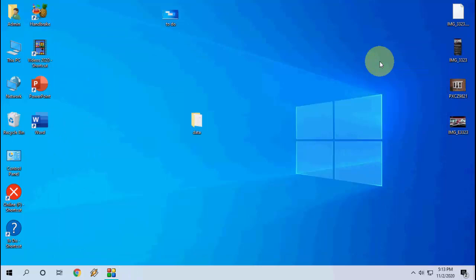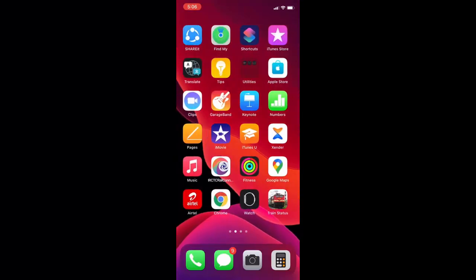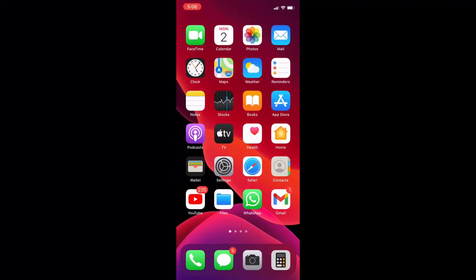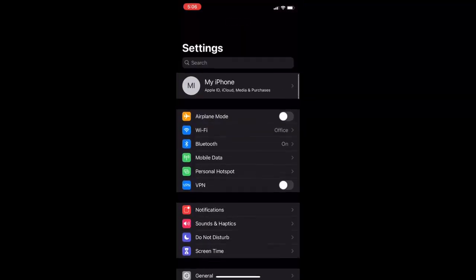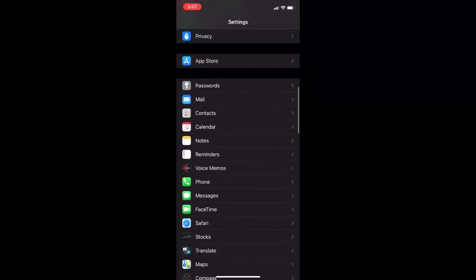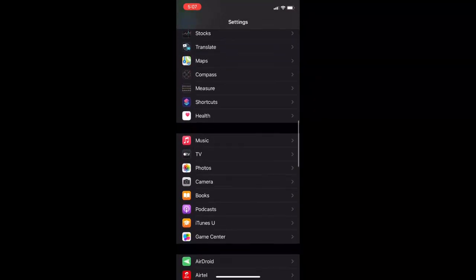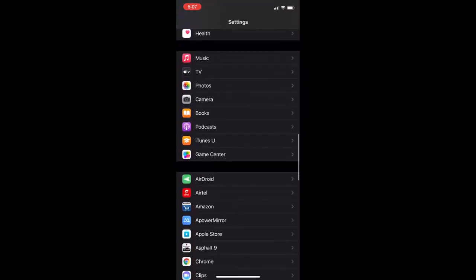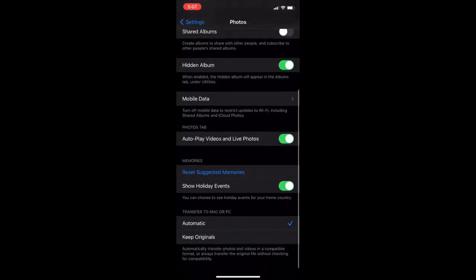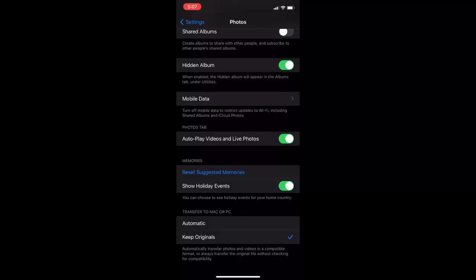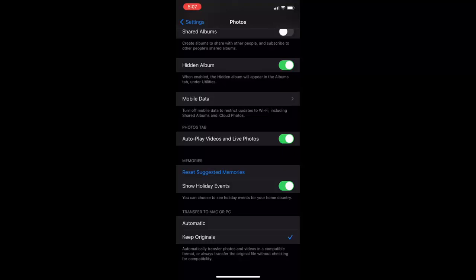If that doesn't help, the second option is to go to your iPhone Settings. Open Settings, search for Photos, scroll down and open Photos. At the bottom you will see the option 'Keep Original' — tap on Keep Original. Then remove and reattach your iPhone to your laptop or PC and try to copy-paste again.